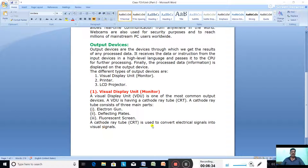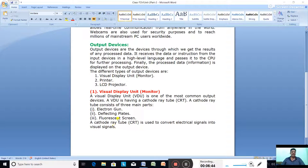A cathode ray tube (CRT) is used to convert electrical signals into visual signals. Nowadays this type of monitor is not common — earlier we used to have CRT monitors, but now we have LED and LCD monitors.